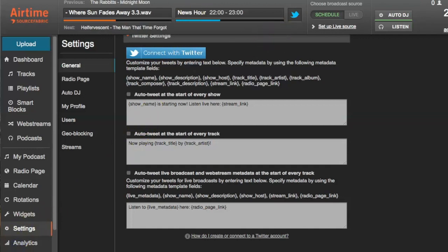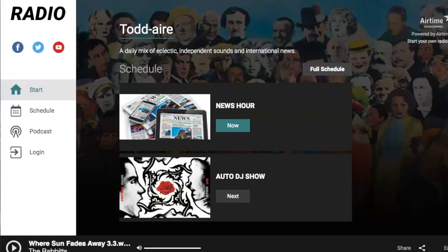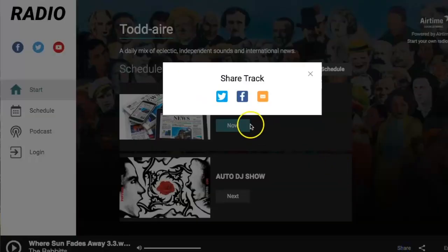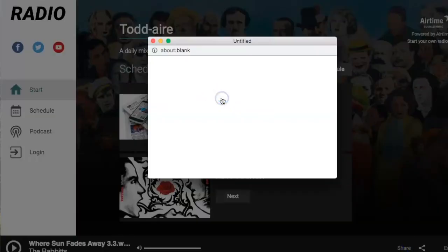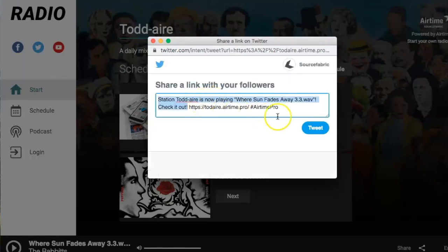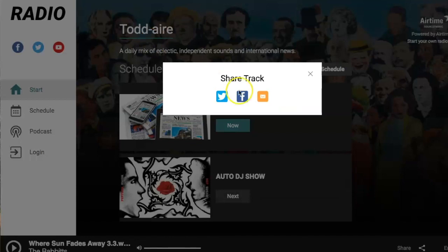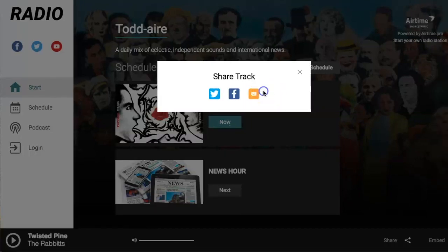Your listeners can also share your station and programming with their own social media followers by clicking the share button on your radio page. If they want to share with their Twitter followers, there's an auto tweet with the song that's playing and your station address. They can do the same thing with Facebook, and they can also send messages by email to individuals by clicking the email icon.